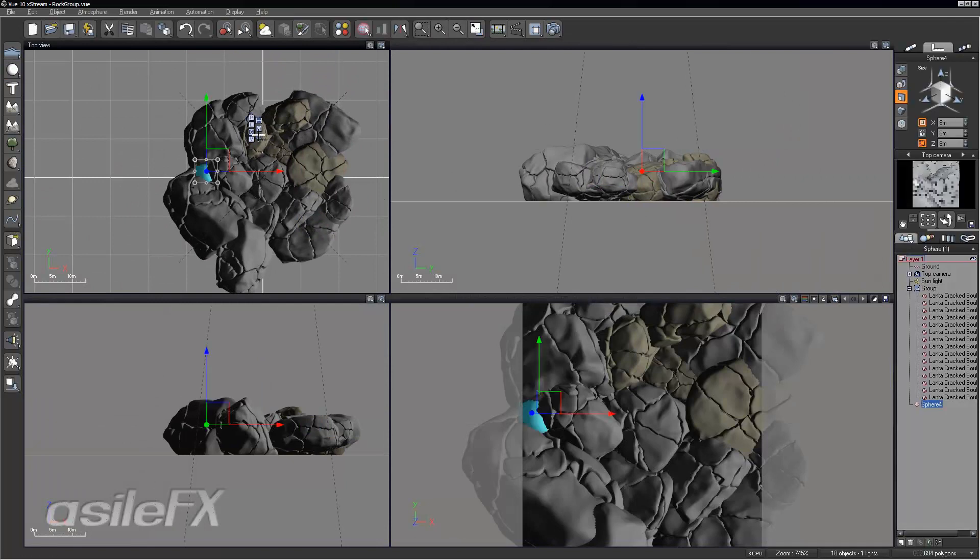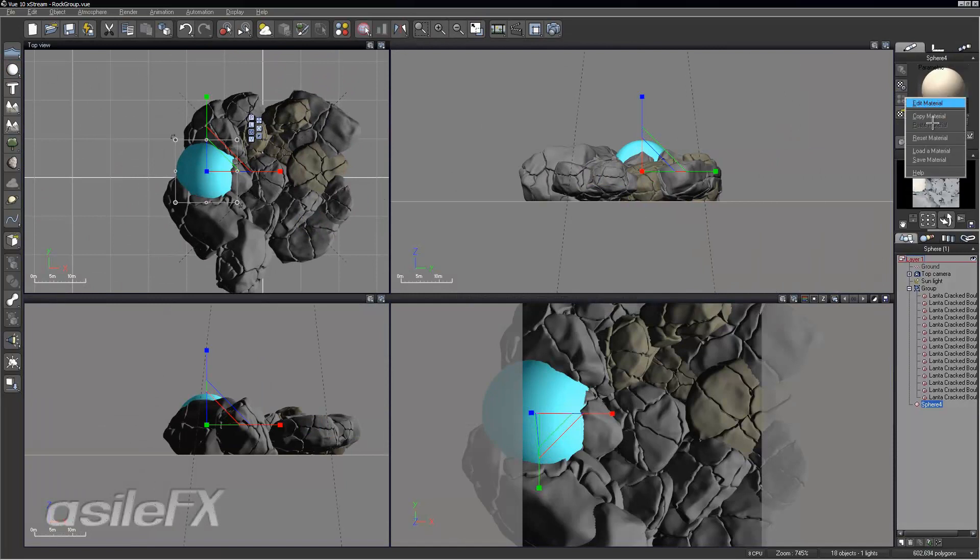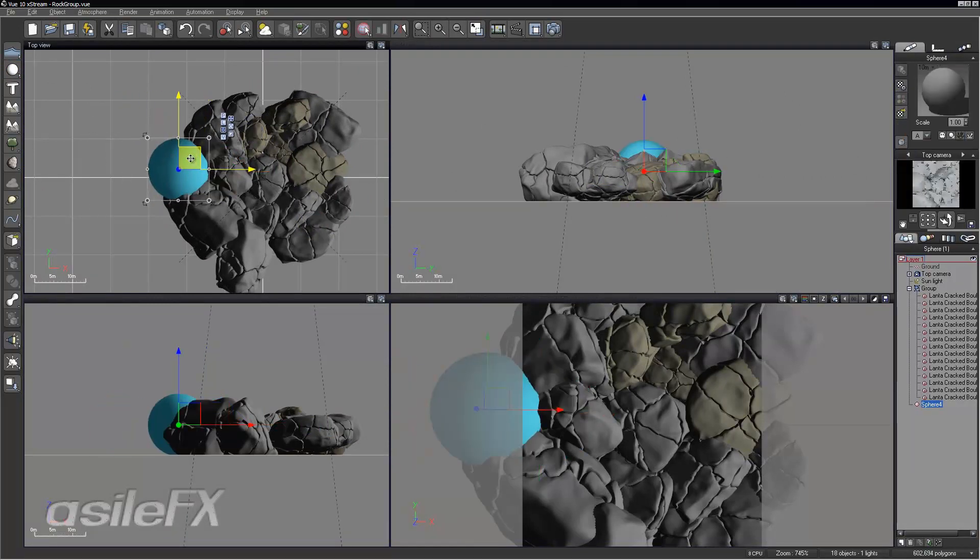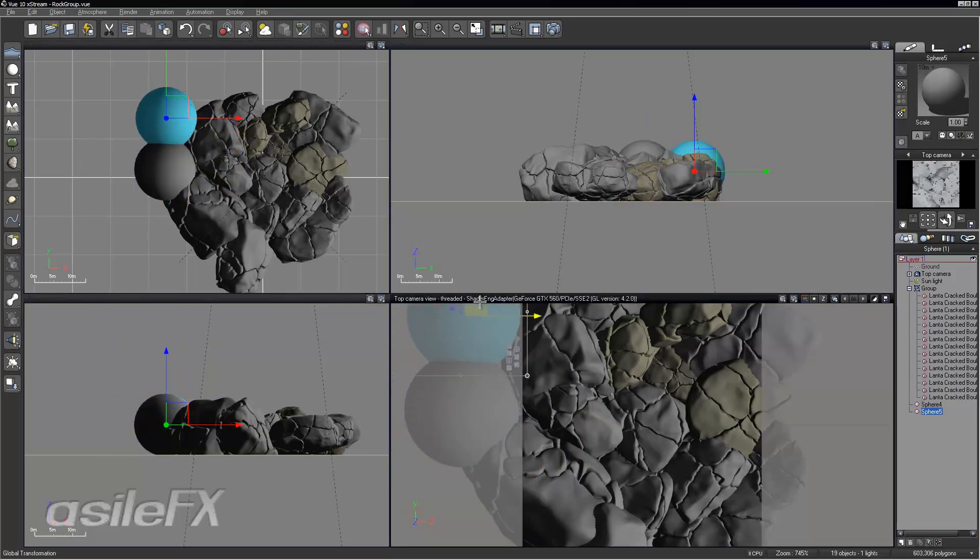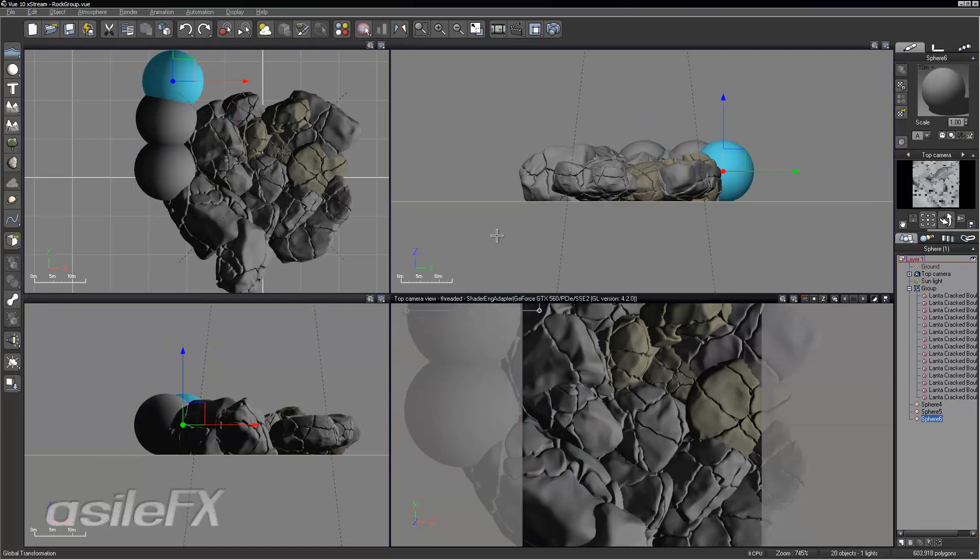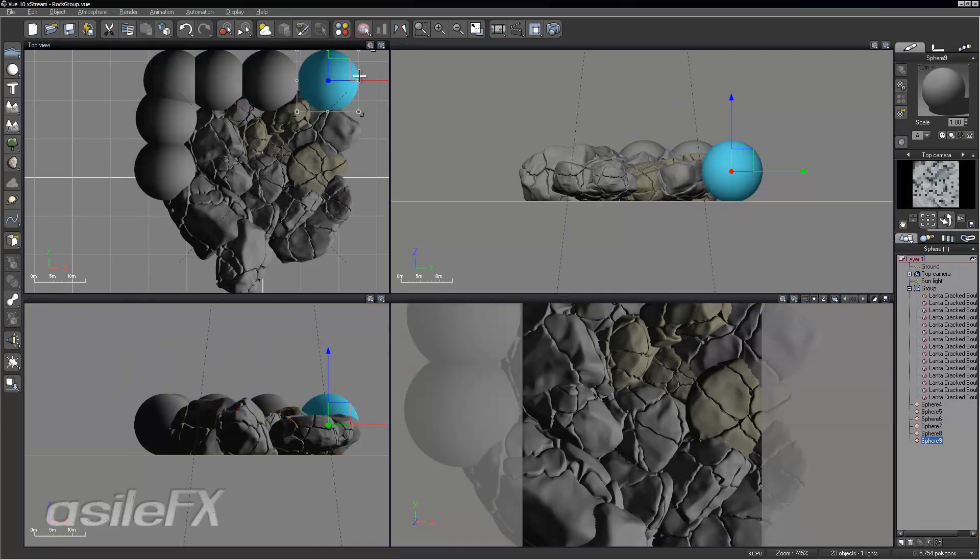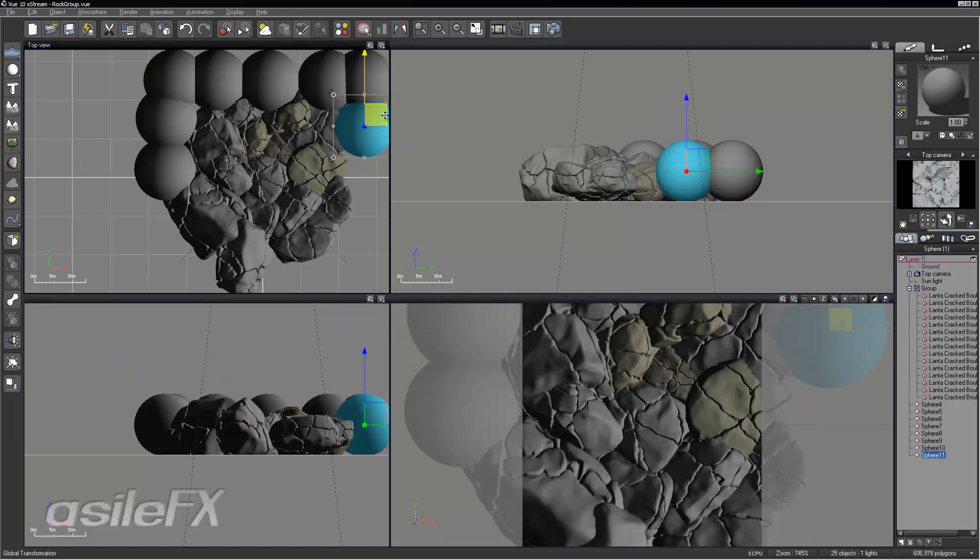I'm just going to add, we'll do spheres, and reset the material so that it matches the rock material. And then we can just copy and paste or duplicate those around the edges.